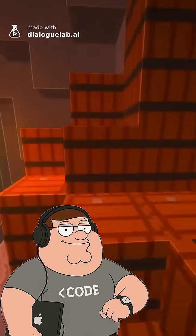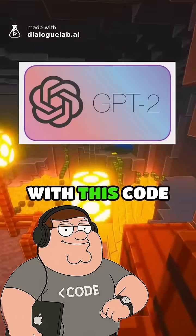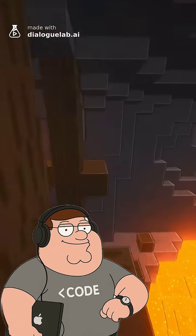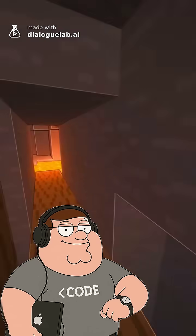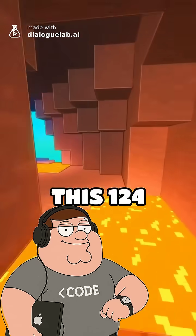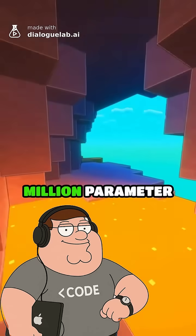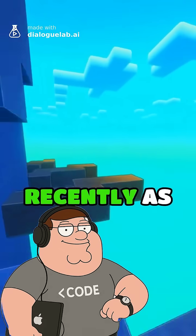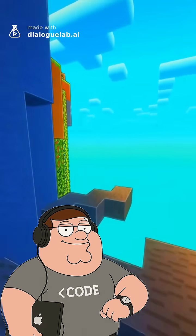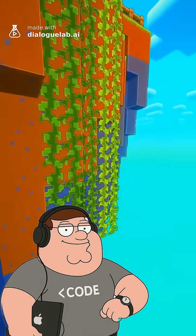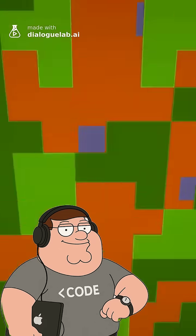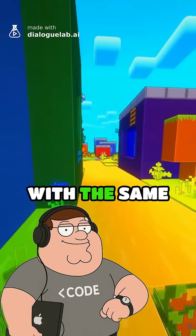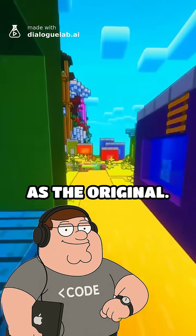You can reproduce GPT-2 with this codebase. While it feels like GPT-2 came out centuries ago, this 124 million parameter model shocked the world as recently as 2019. Four days of training on eight GPUs, and you can train your own copy with the same performance as the original.